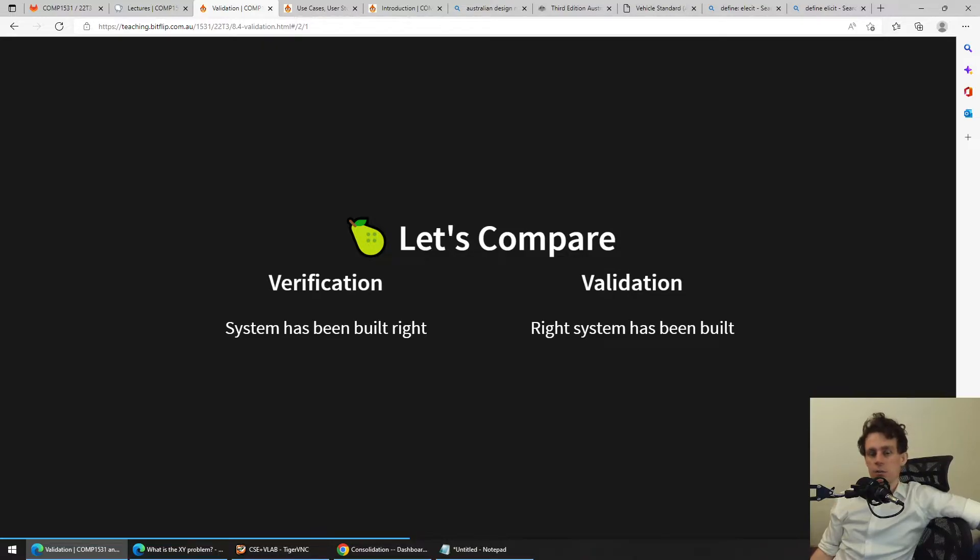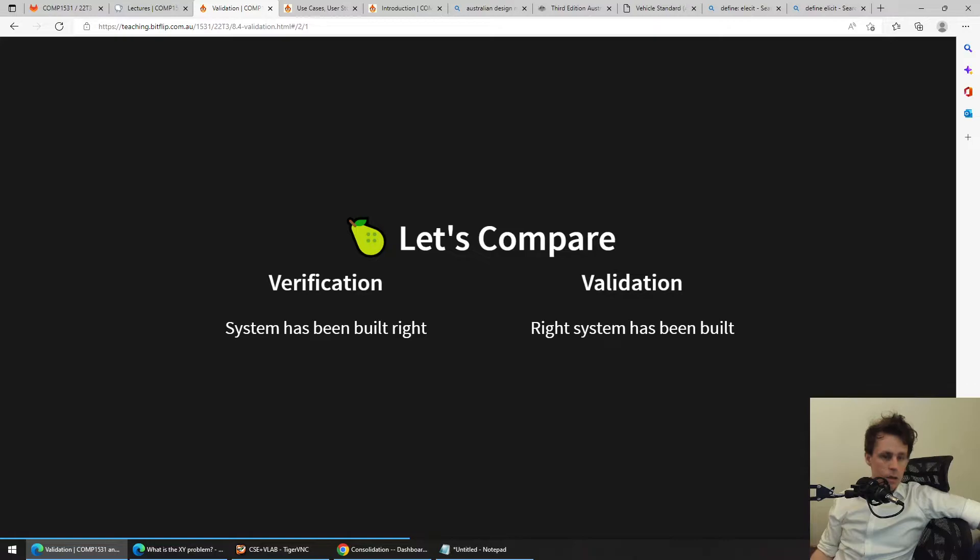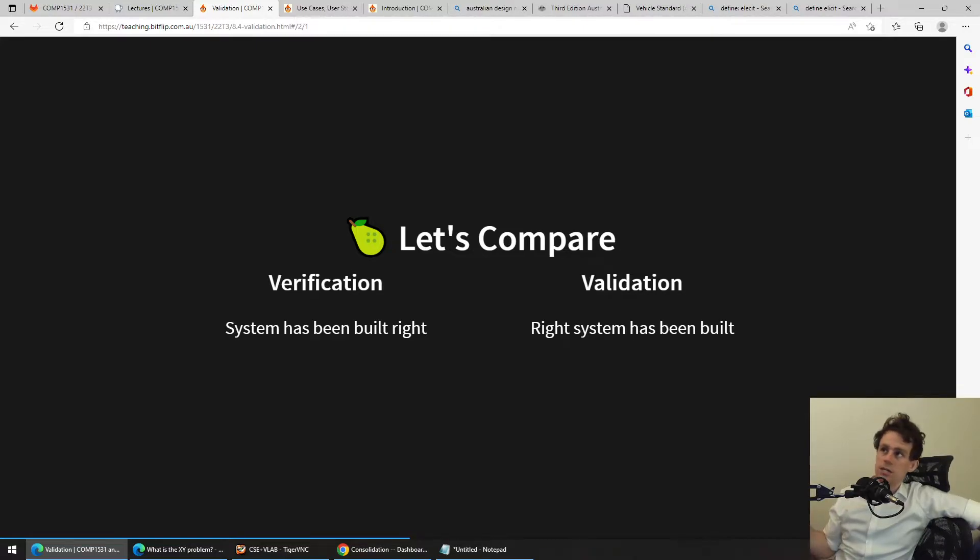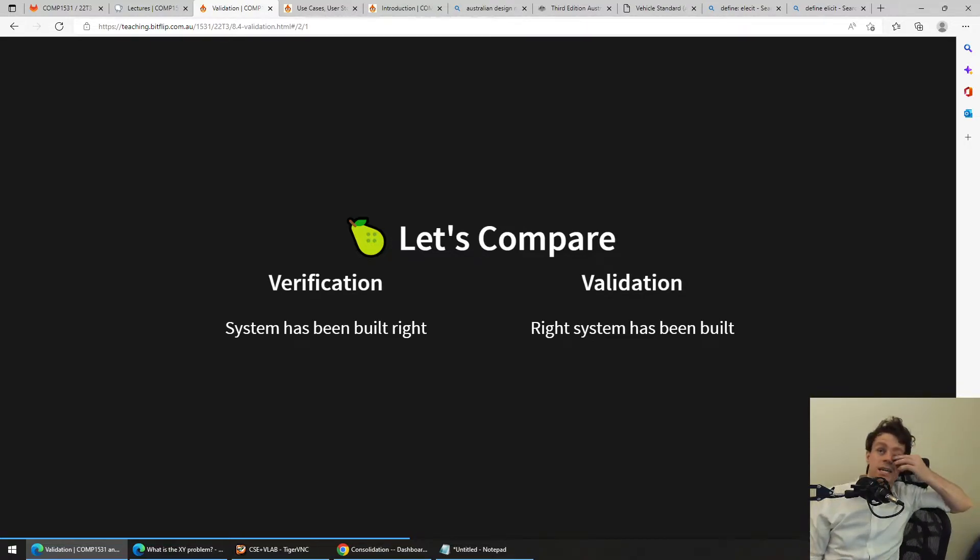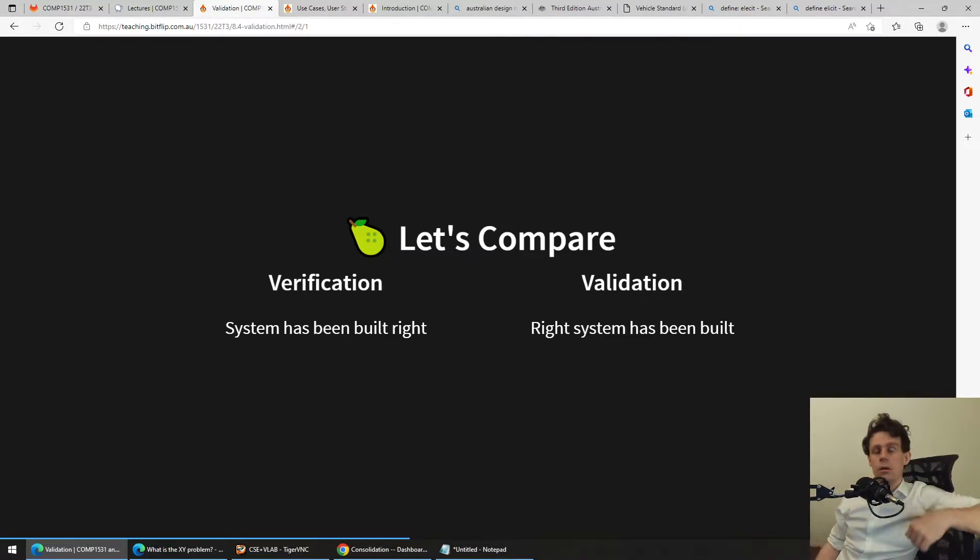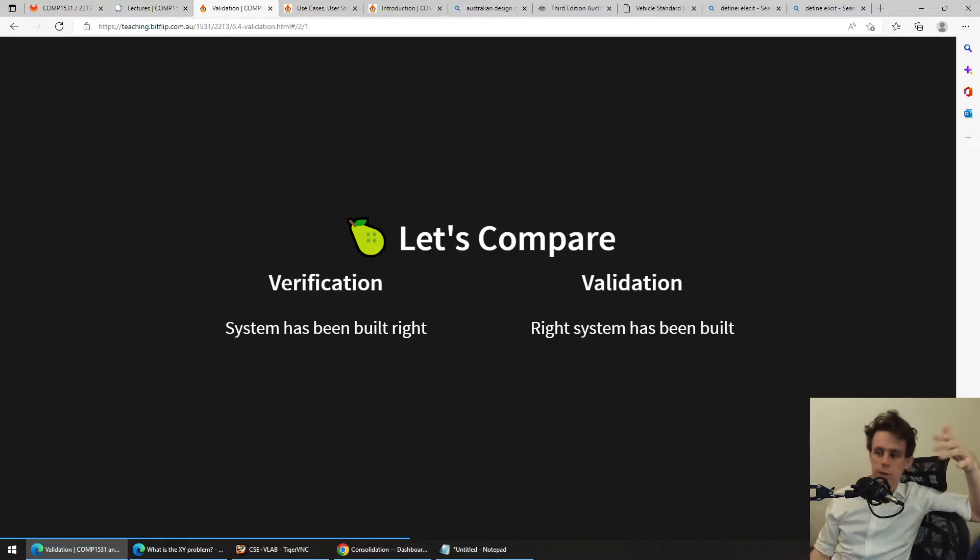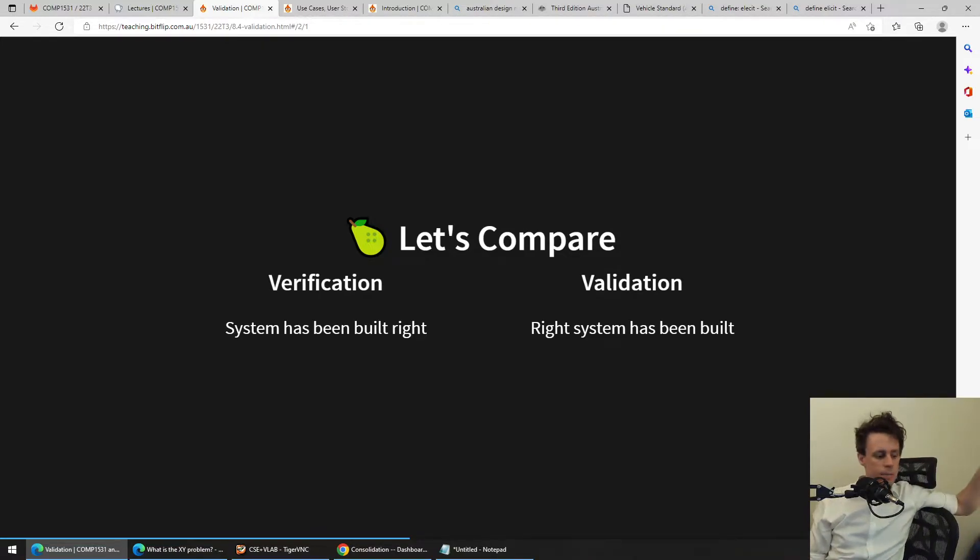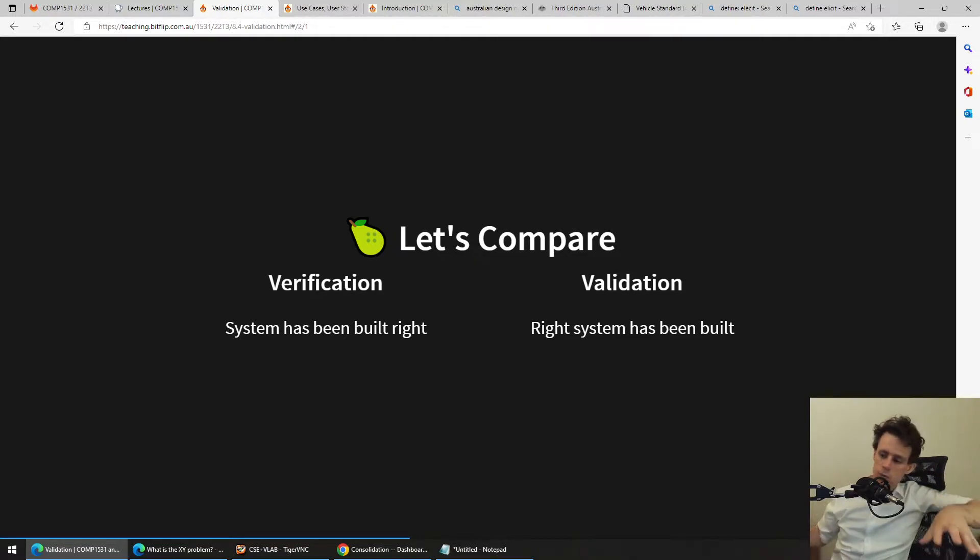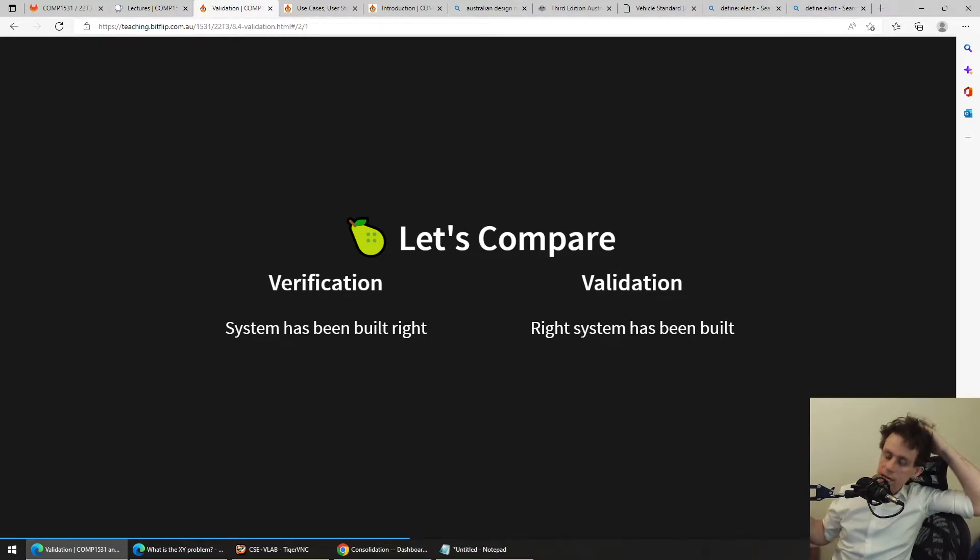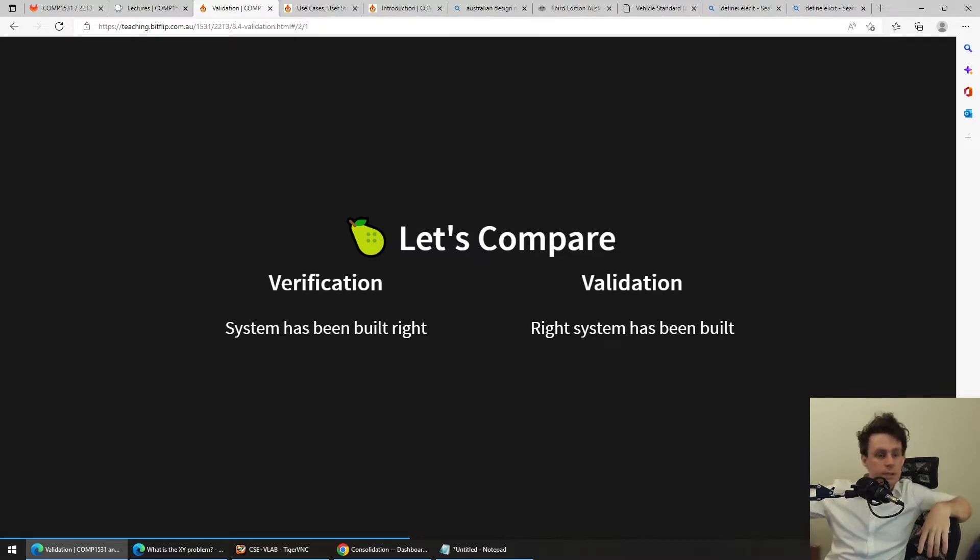Now, this might sound like a play on words, but it actually makes sense. Verification assumes that you're building the right thing, and it's trying to check that you built that thing correctly, whereas validation is more interested in trying to make sure that you built the right thing. So go back to that table example I had before. If you come up with a set of requirements, verification is trying to check that the table does what your requirements said it should do, whereas validation is trying to make sure that your requirements achieve the original goal.